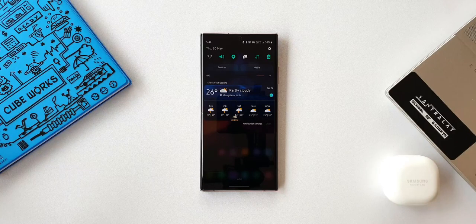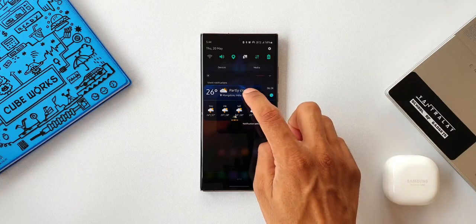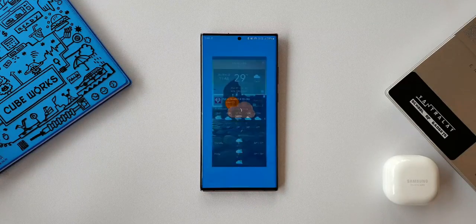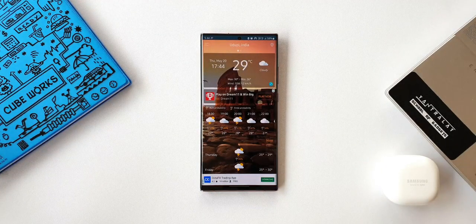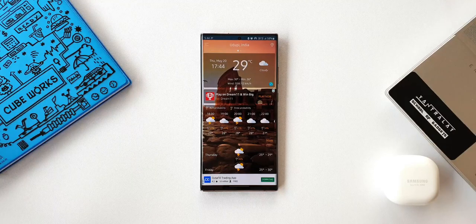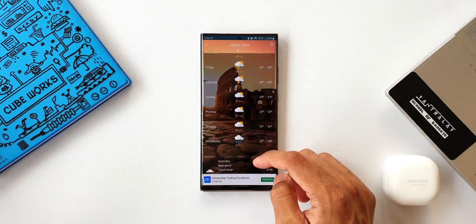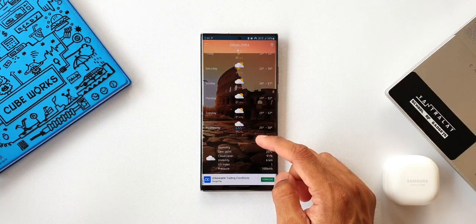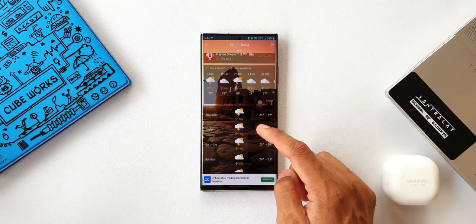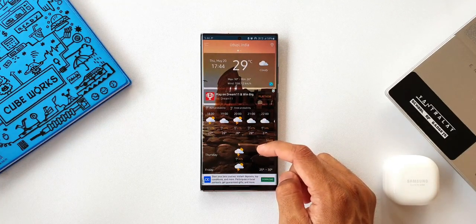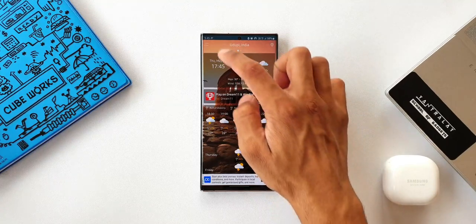Let me show you how I got this on the notification panel and lock screen. When I tap on it, it takes me to a weather application called Weather. This is a cool application which offers weather information with some beautiful looking home screen widgets, and along with that we also get notification panel support.